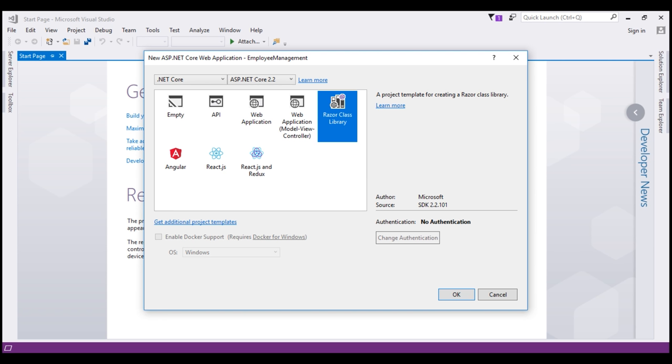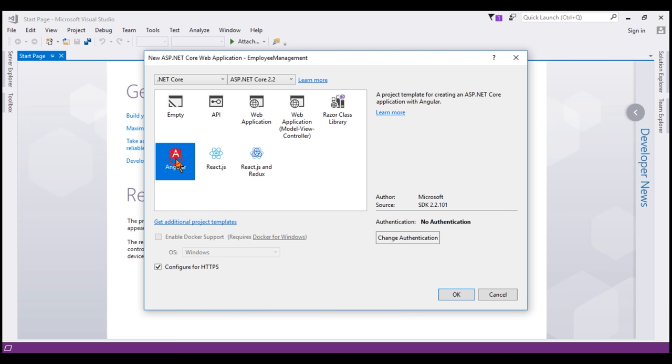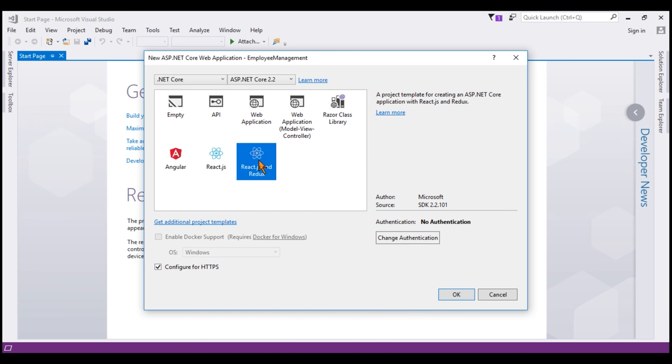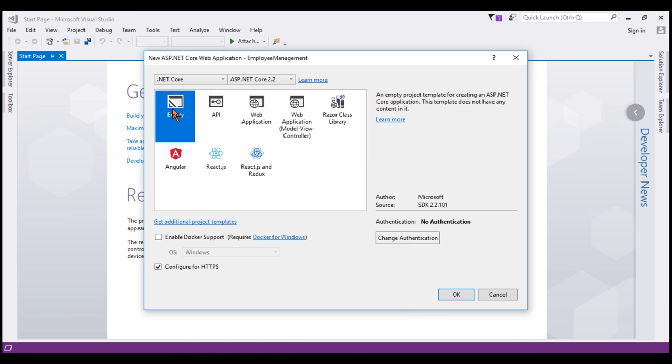Finally, we have these three templates. We use these templates to create an ASP.NET Core web application in combination with Angular, React or React and Redux. Now, we want to use the empty template because we want to learn everything from scratch. So select that and uncheck this checkbox, configure for HTTPS and click OK.